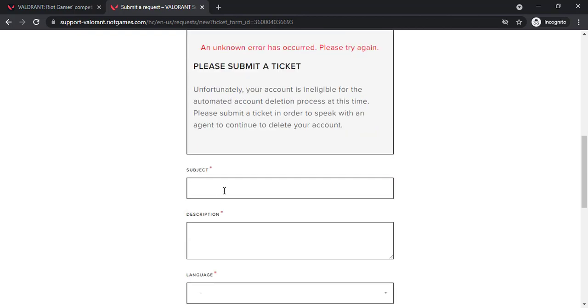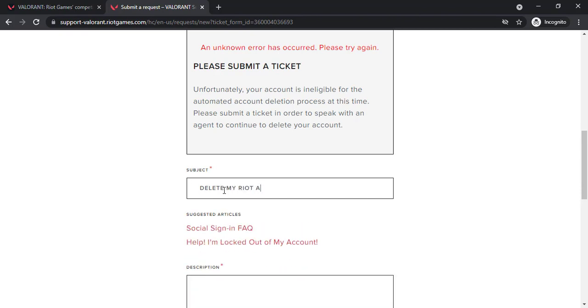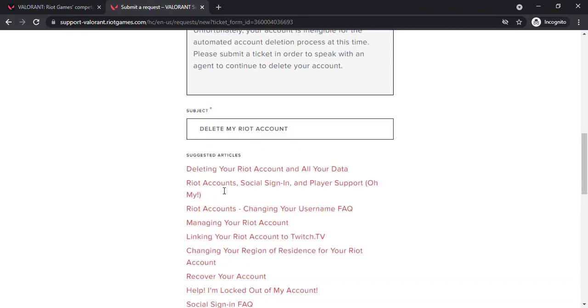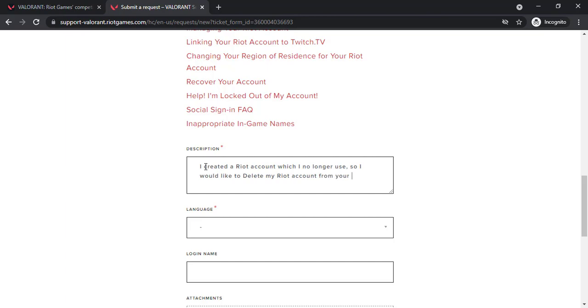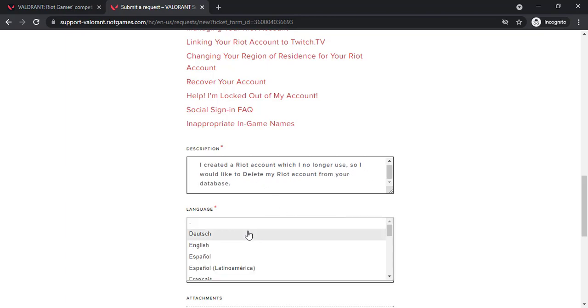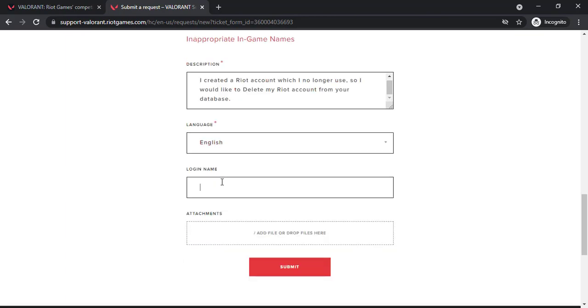Enter the subject, then scroll down and under the description, enter the description for why you are deleting your account. Now select your language. After that if you want you can enter your login name but if you don't you can simply skip this process. If you want to add or attach files, you can do so by clicking here but you can skip that process as well.